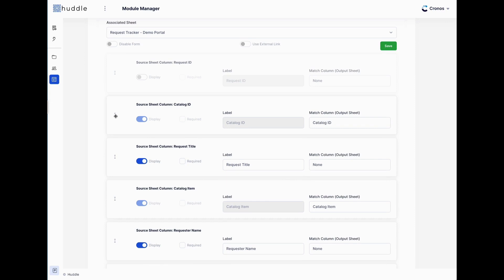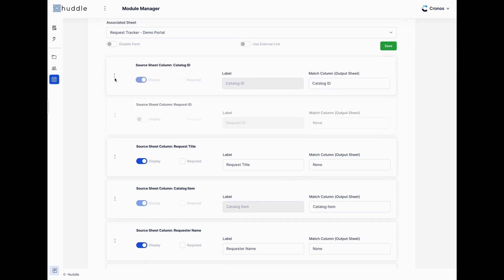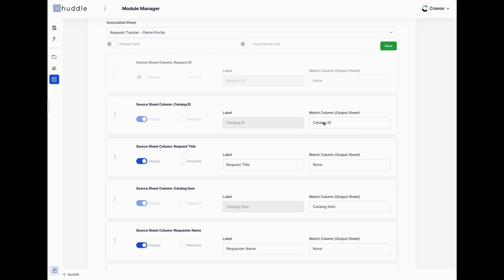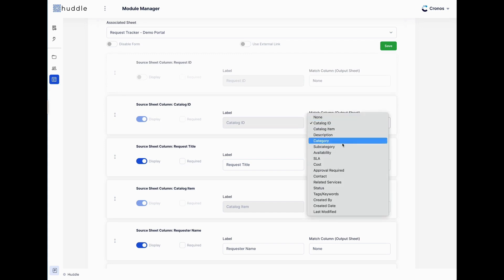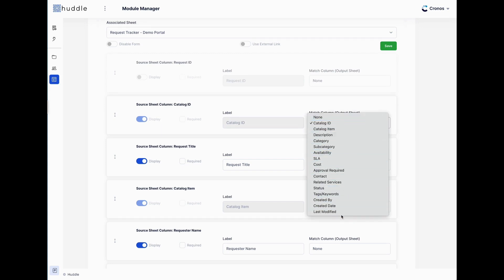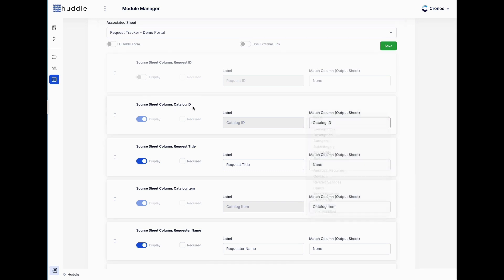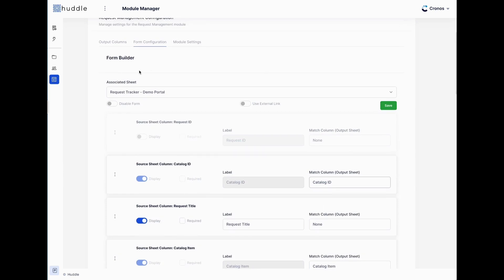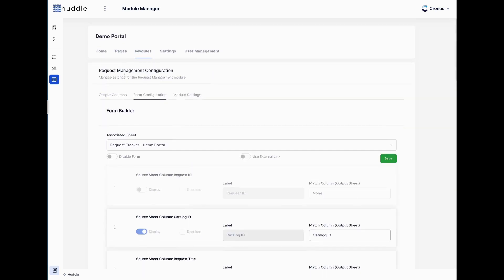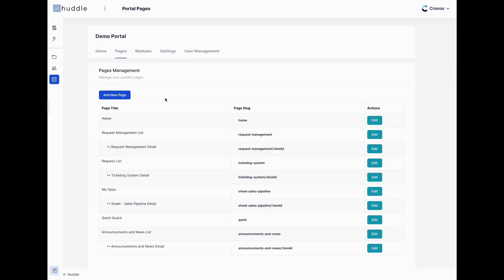The benefit of using our form builder is that if your module has an input and output sheet, you can map data from one to the other. For example, with the catalog, when a user is on a ticket page, I can pull data from the catalog and map it to a column in the tracker sheet. I can enable or disable columns, drag and drop to reorder them, and map to that source catalog sheet.